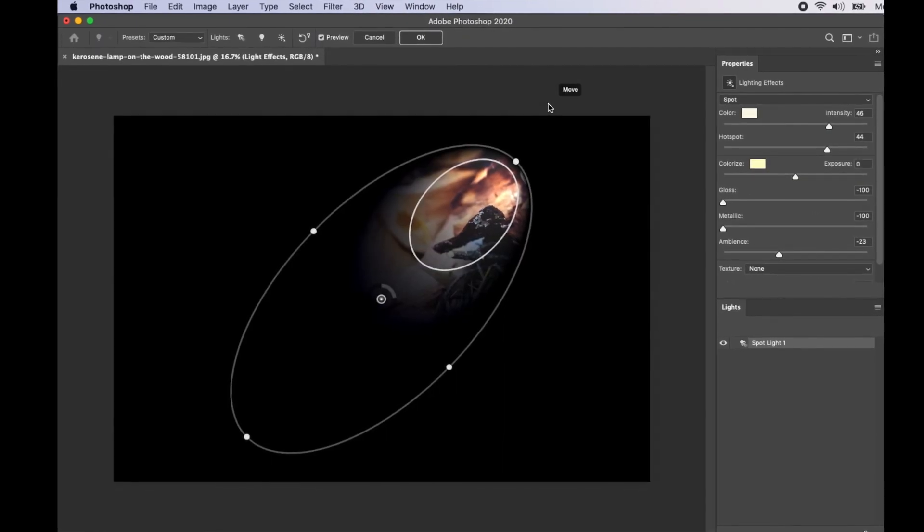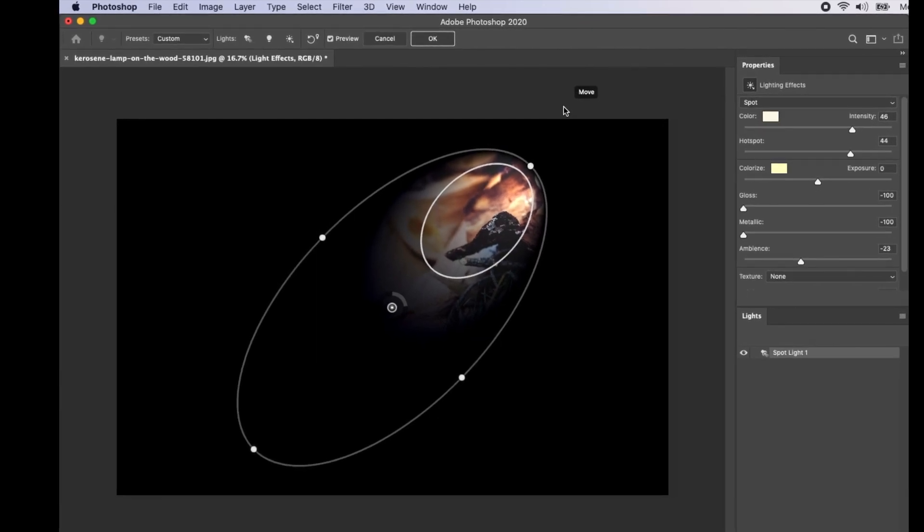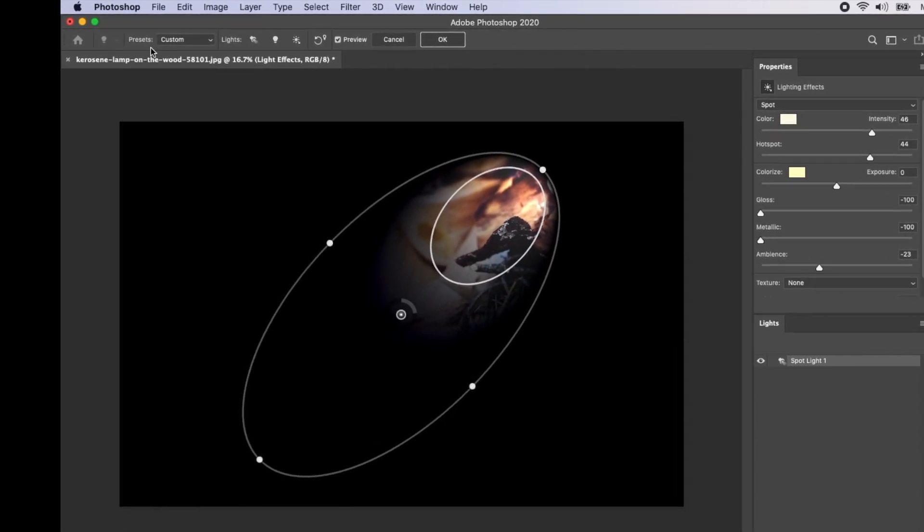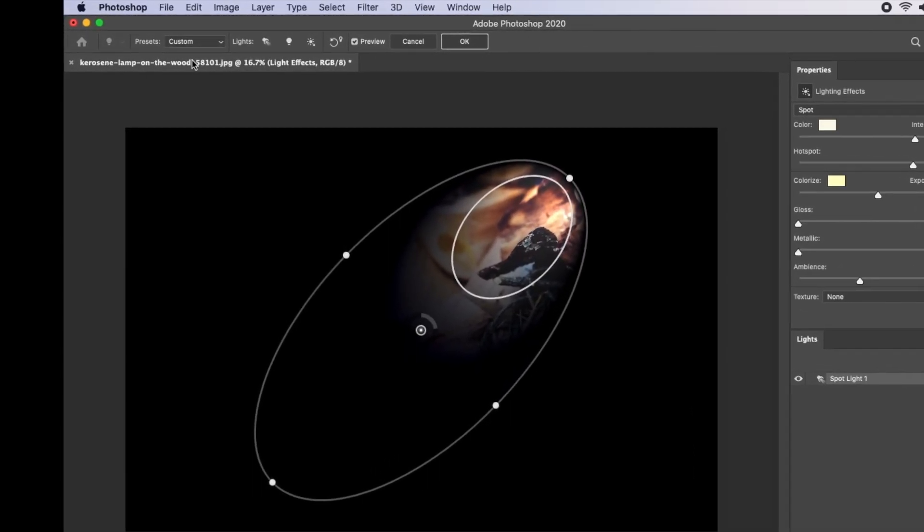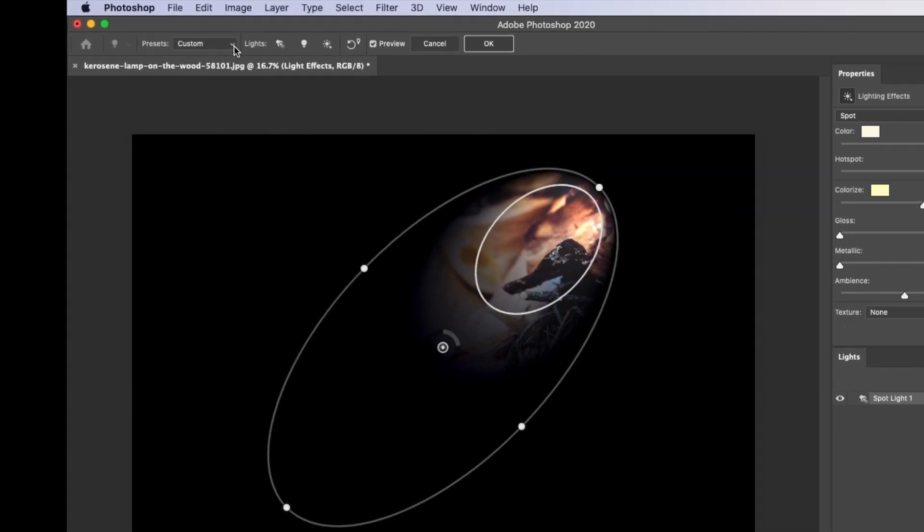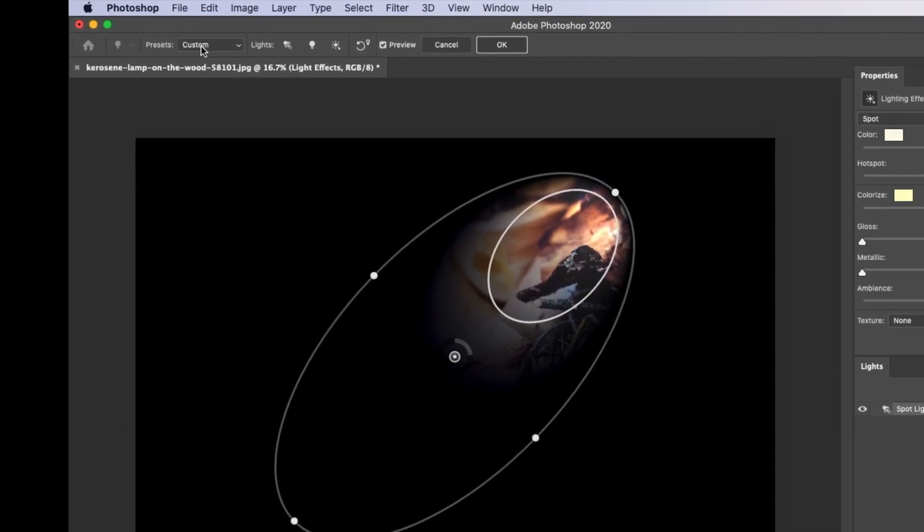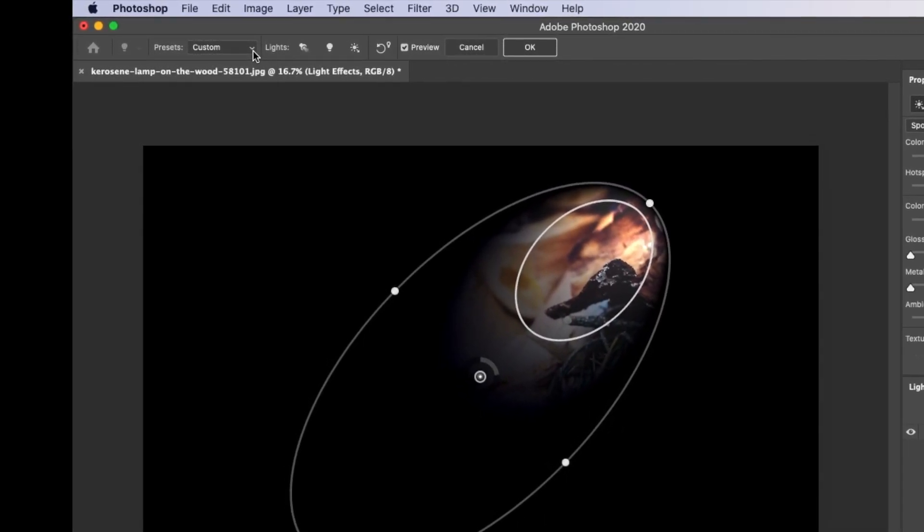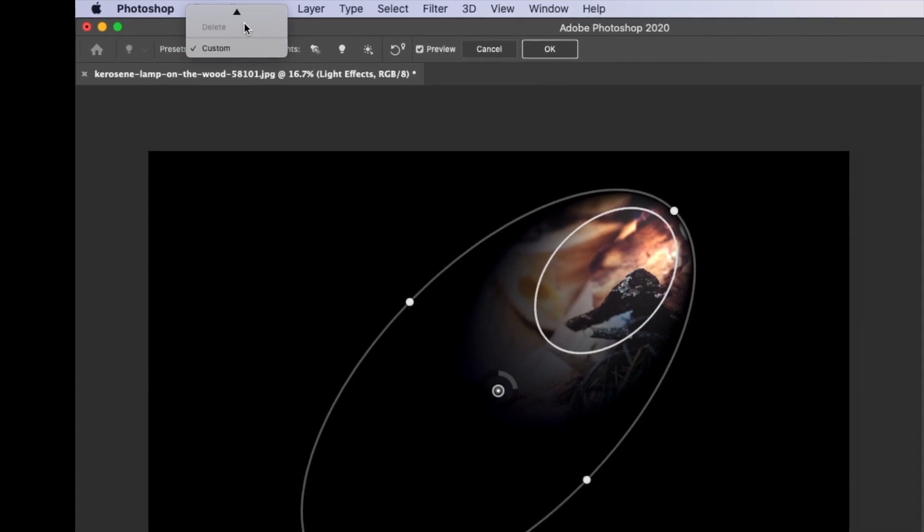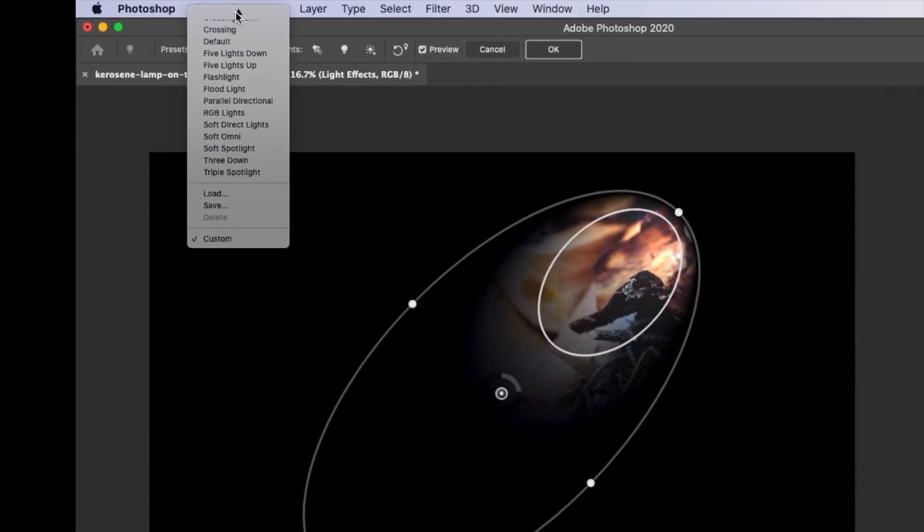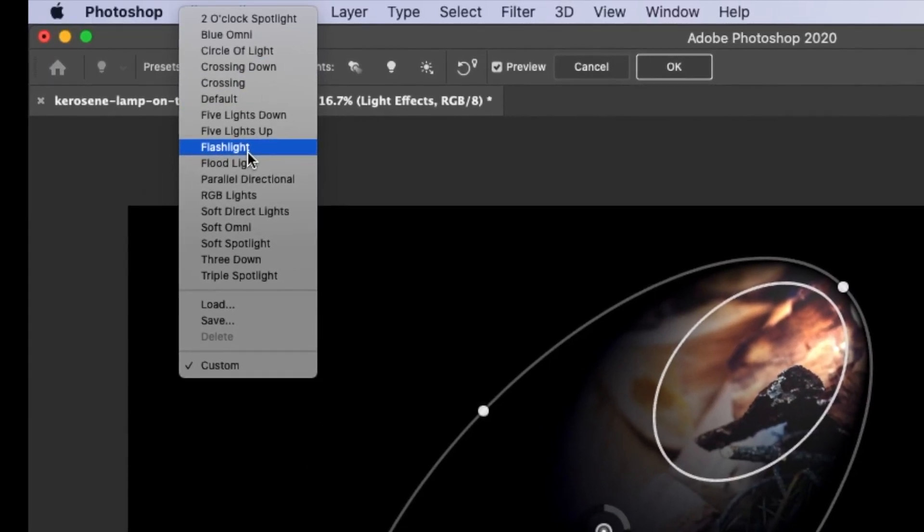Then what we have to click next is the preset. Go up here to the preset section. What we have there is custom. Then go on and click on the dropdown menu.